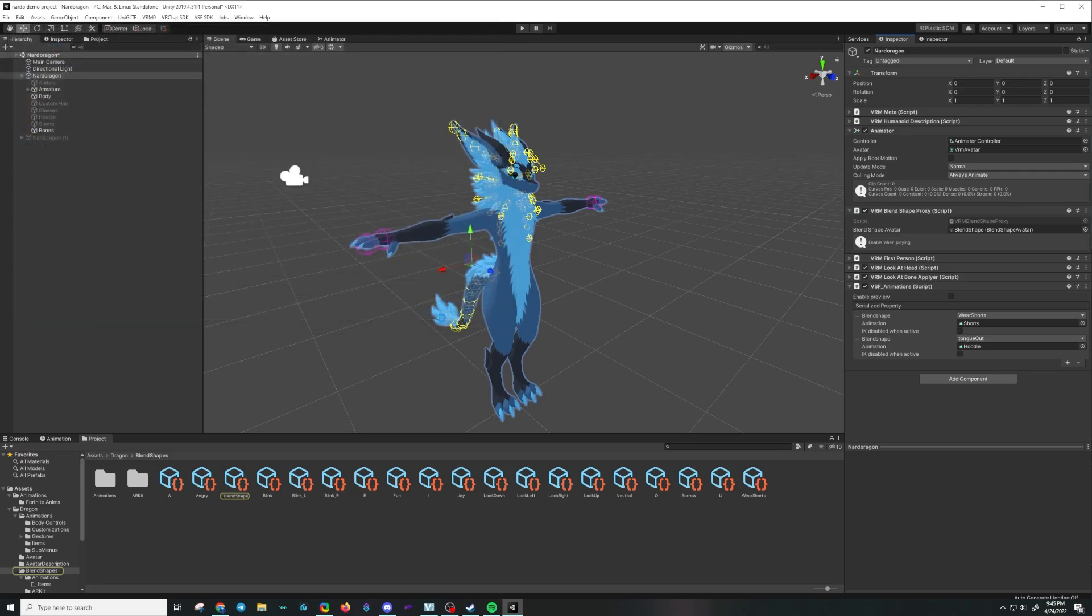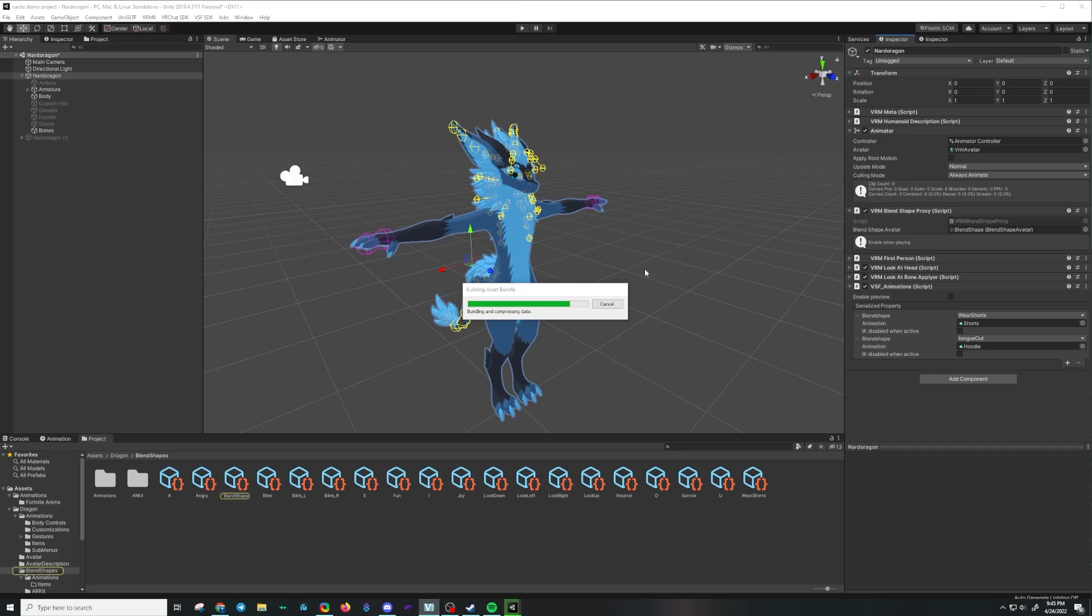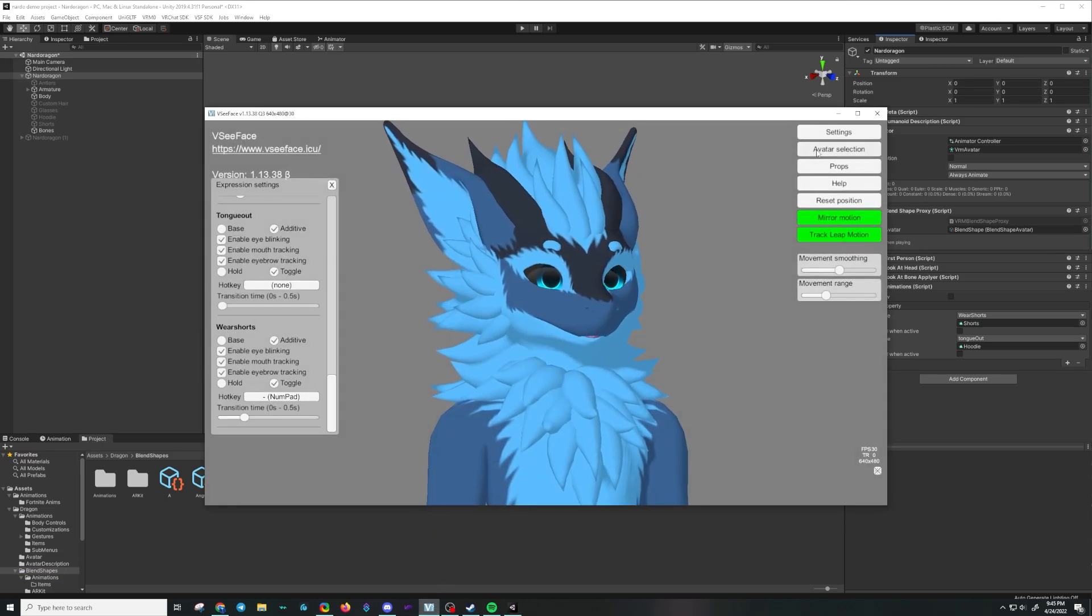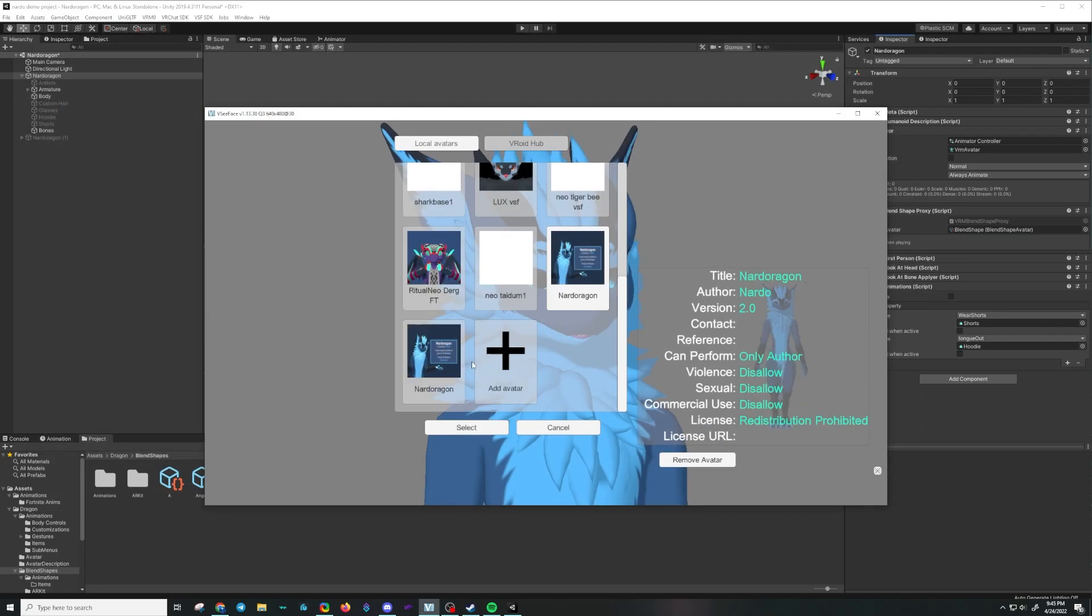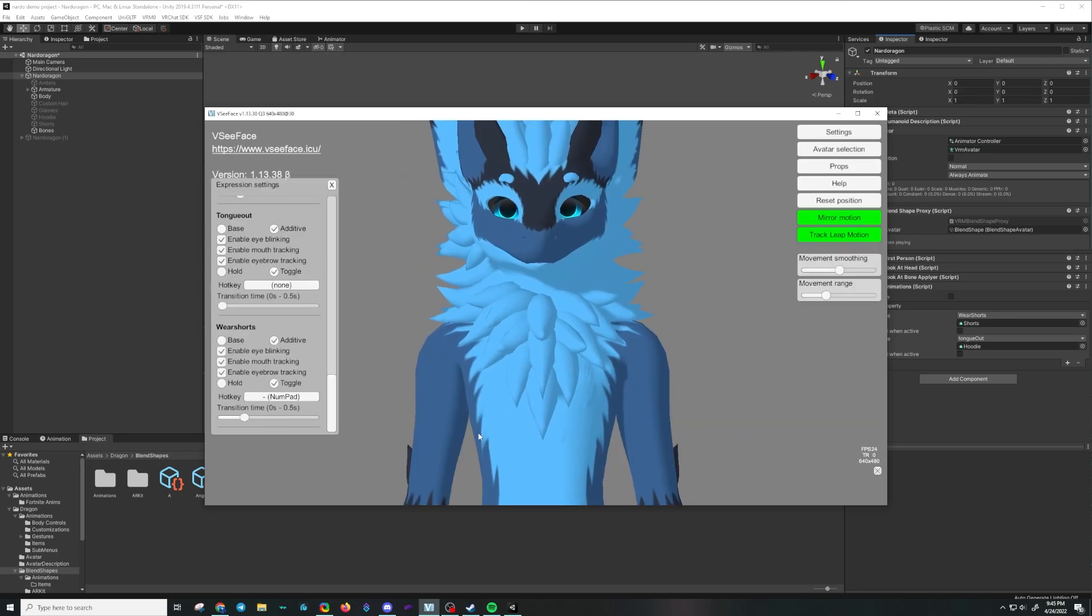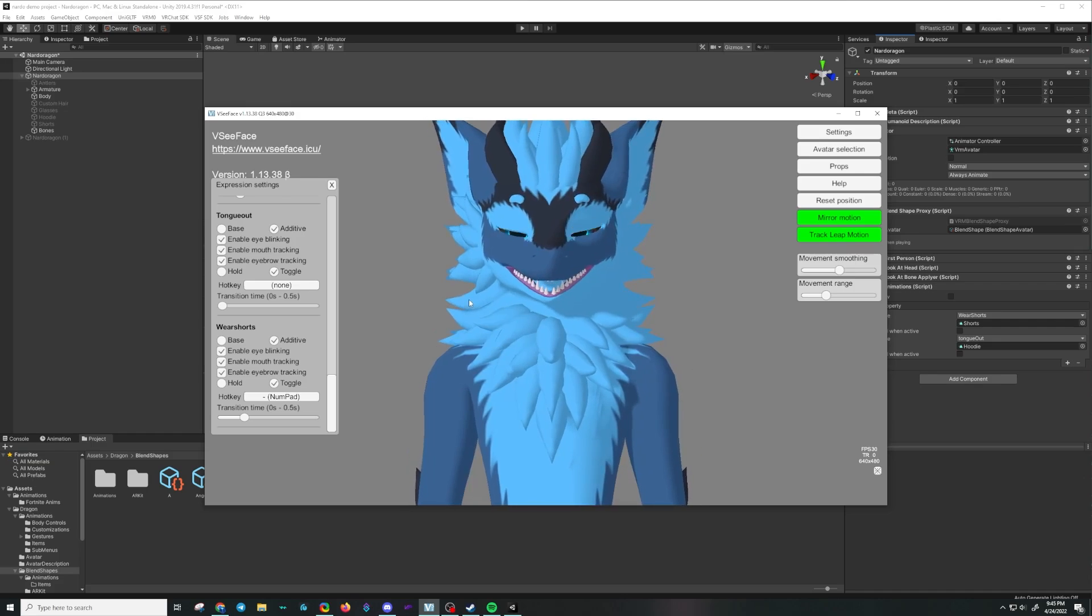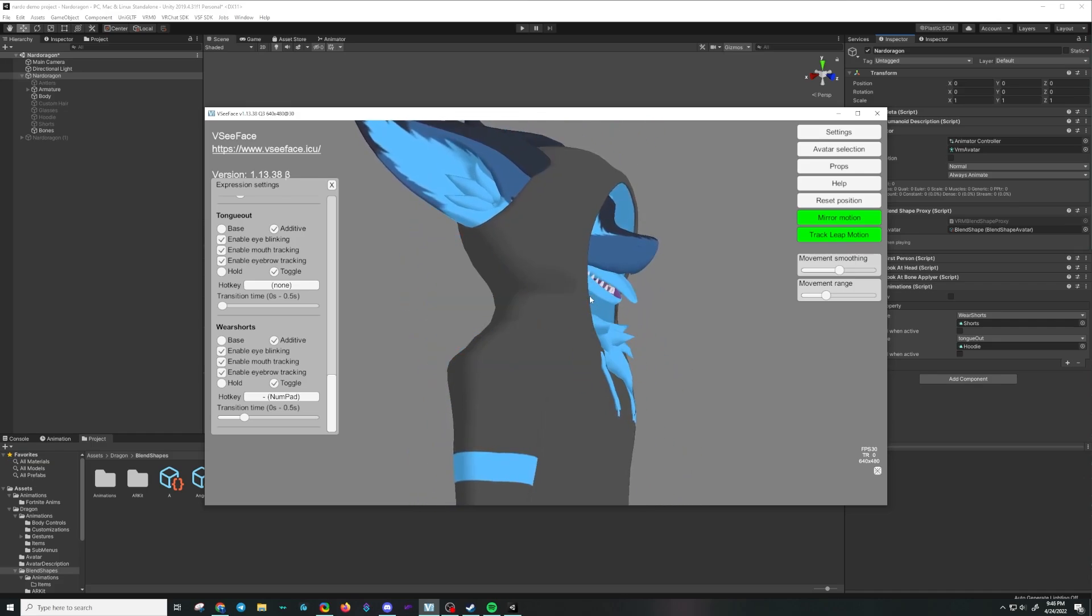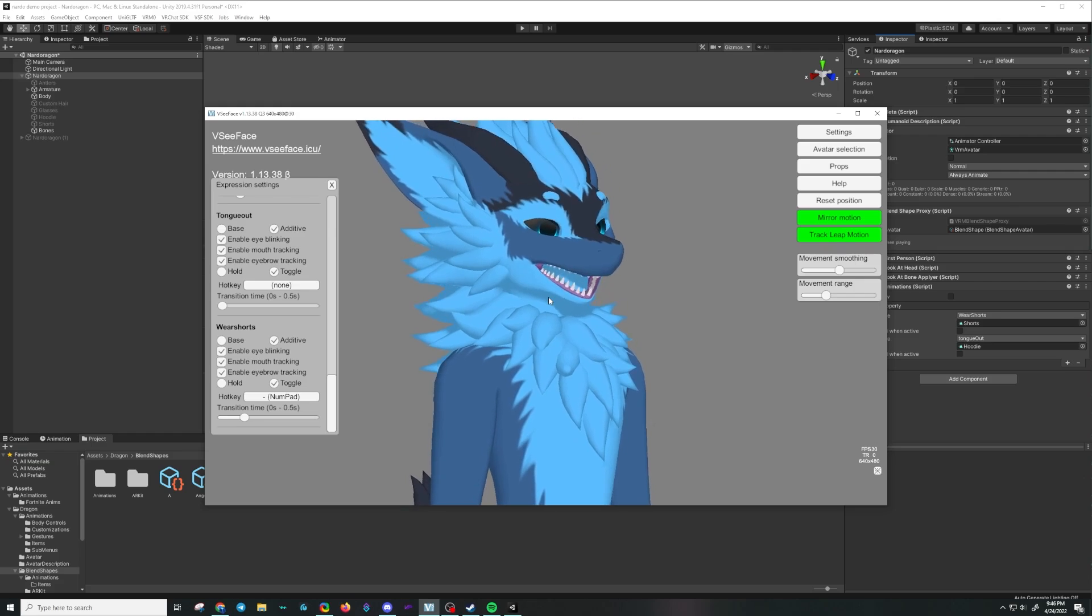All right, now every time, in theory, every time we stick out our tongue, the hoodie should turn on. So let's see if that works out like I think it does. I'm just saving it to my desktop. It might take a minute. Okay, and let's load that up. Hit the plus sign to find your character. So now, whenever I stick out my tongue, it just turns on, it uses the animation for the hoodie.